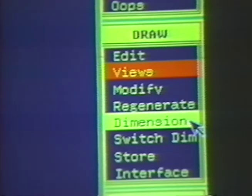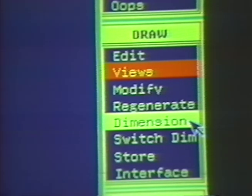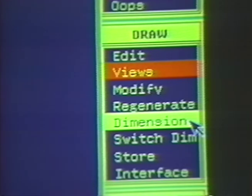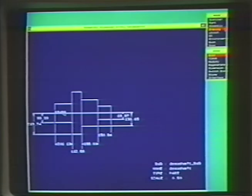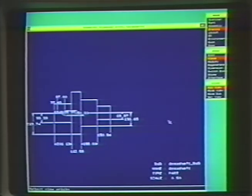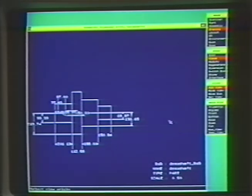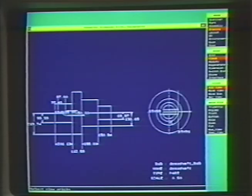We can now look at the associated drawings of this shaft by selecting from the draw menu. ProEngineer will provide you with fully dimensioned engineering drawings which automatically reflect any changes performed on the model.